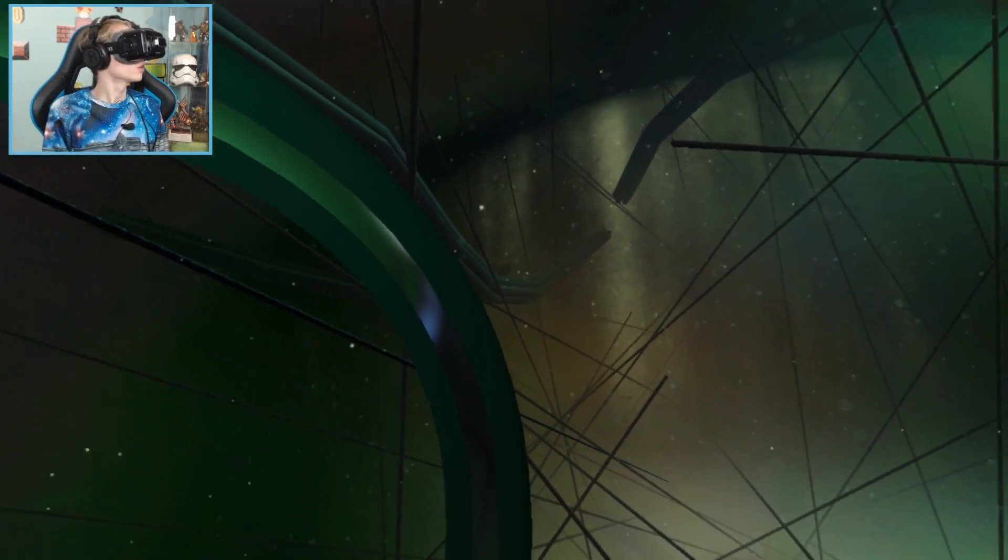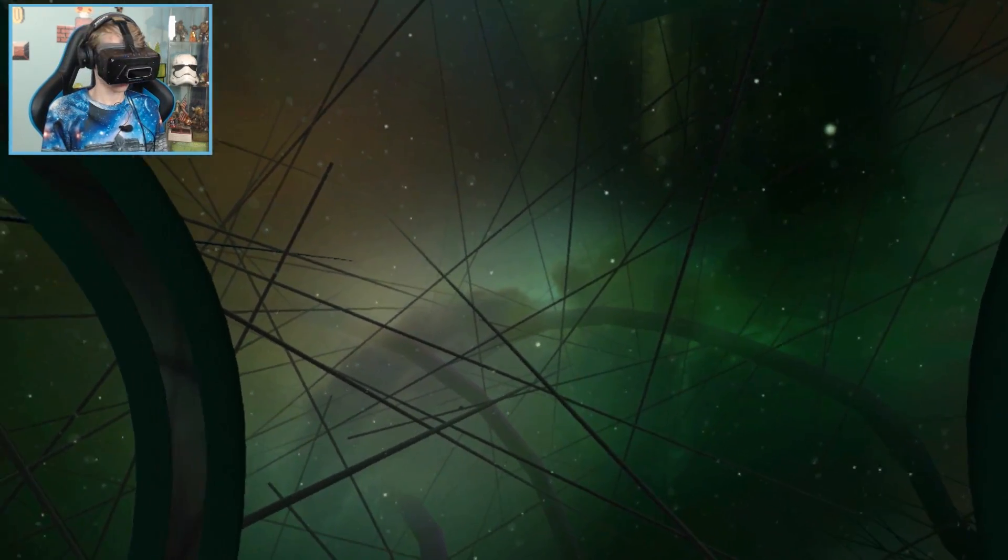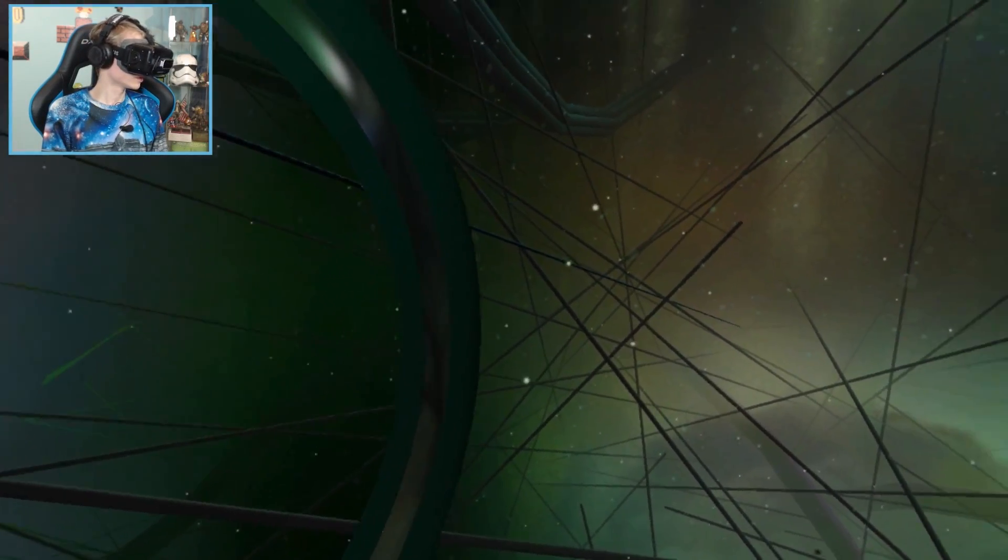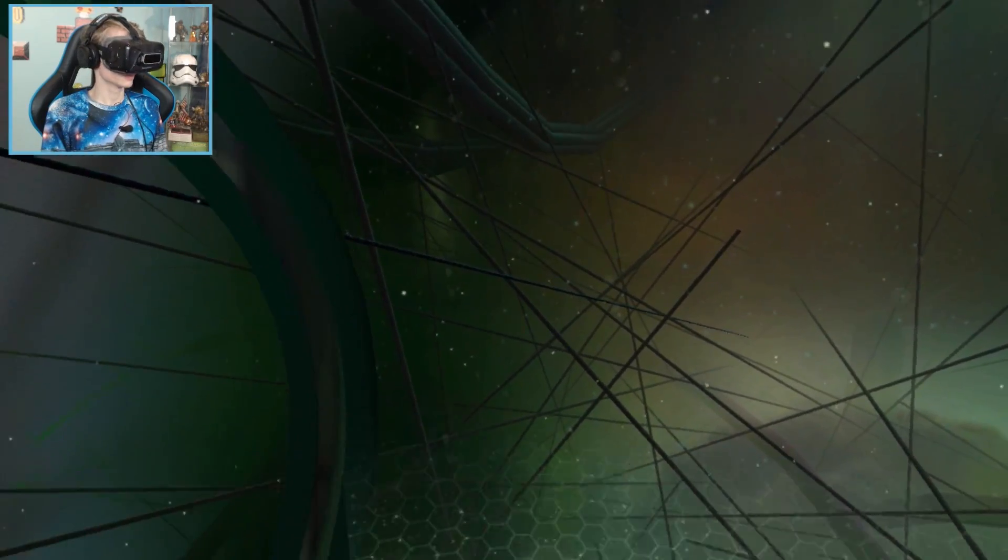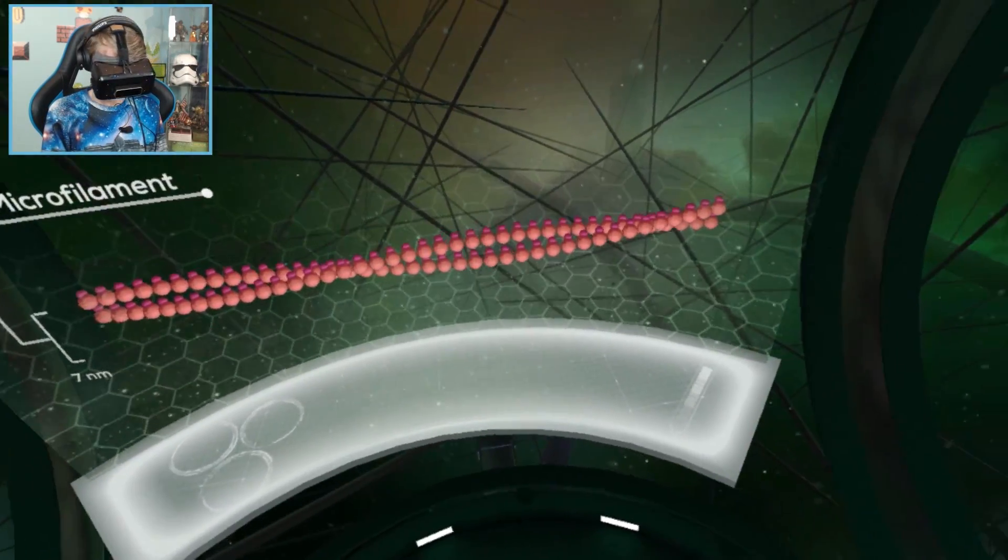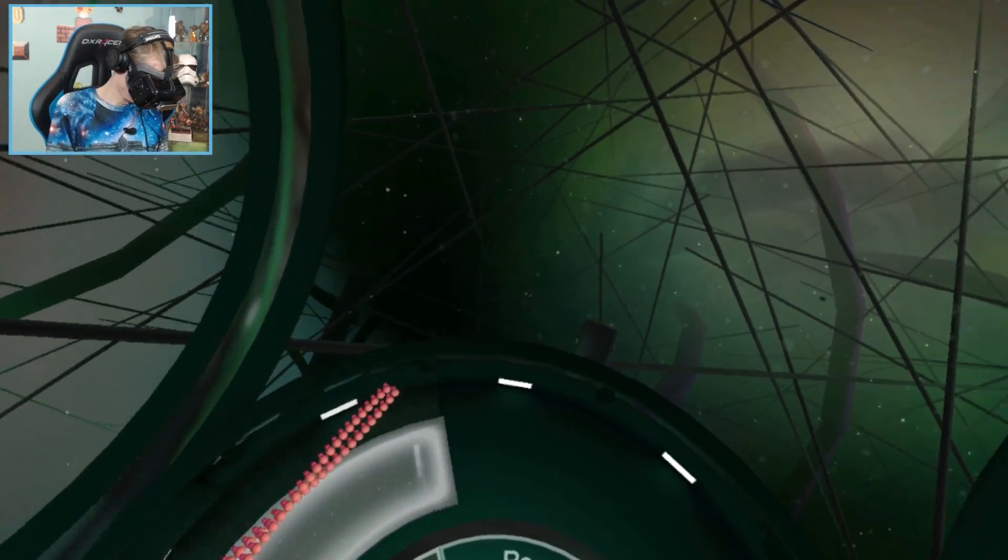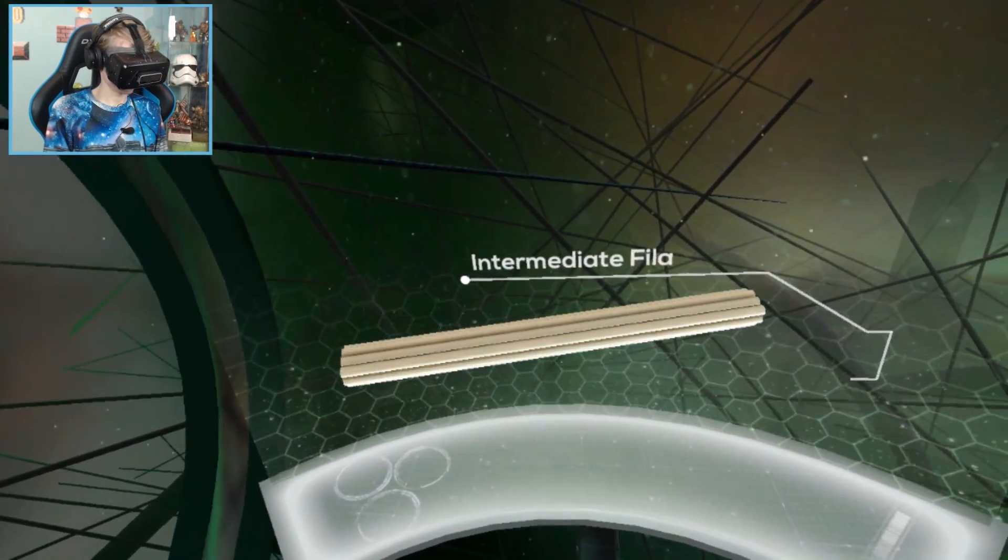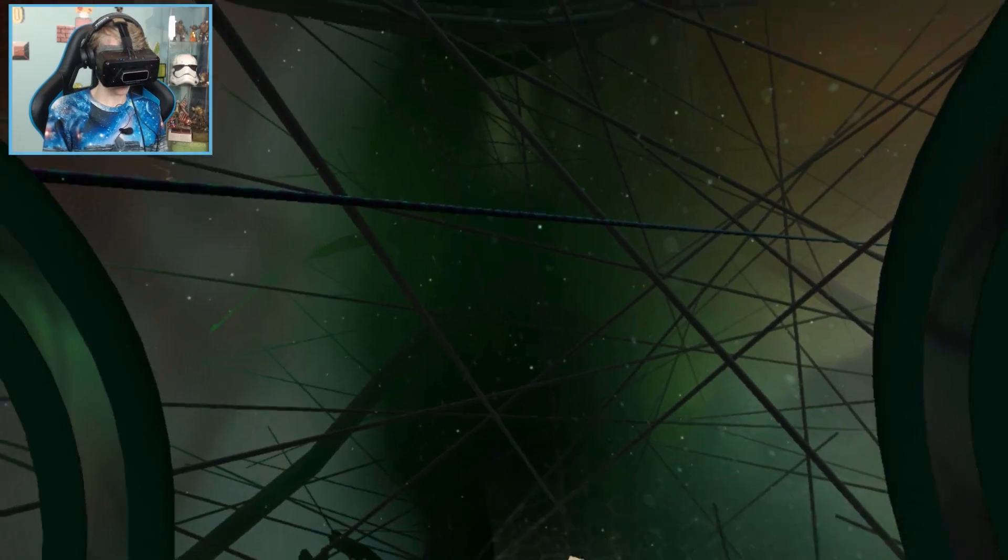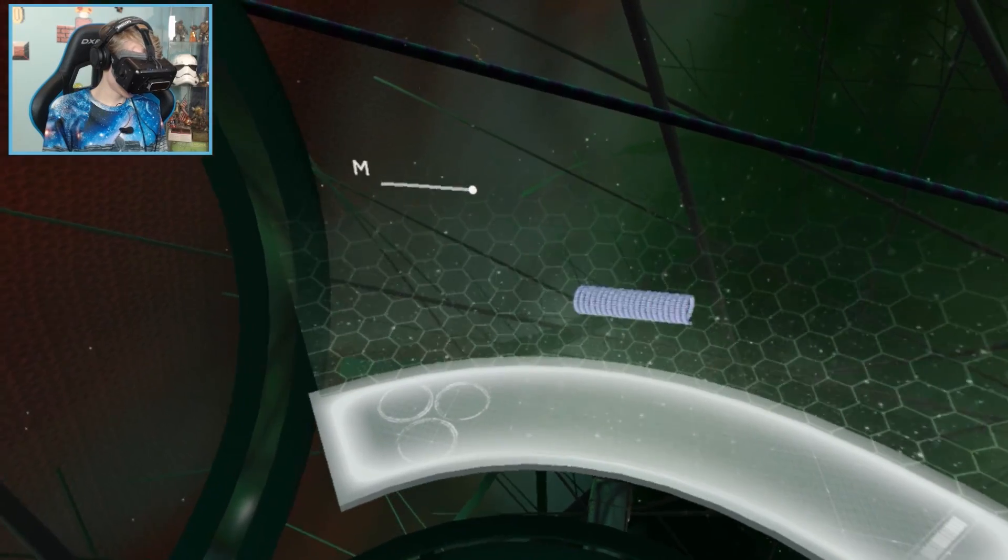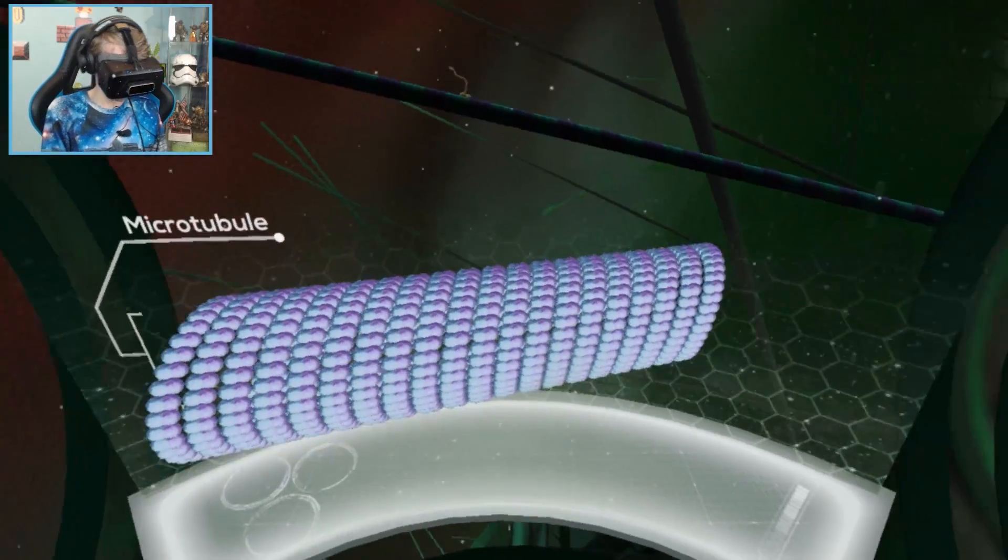This is beautiful. The skeleton is made up of a network of adjustable strands that gives the cell its structure. There are three different types of strands that make up the cytoskeleton. Microfilaments are the thinnest strand, measuring only seven nanometers in diameter.